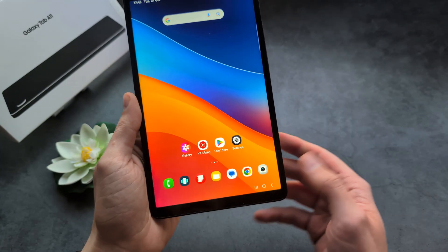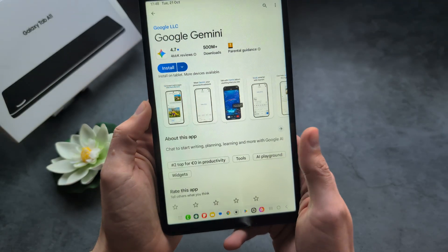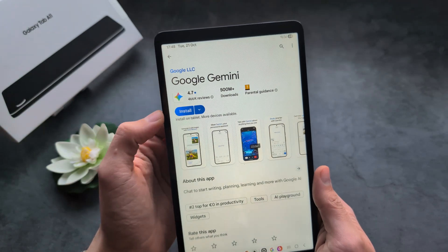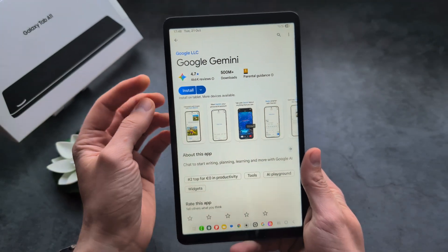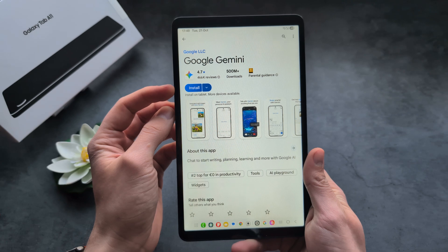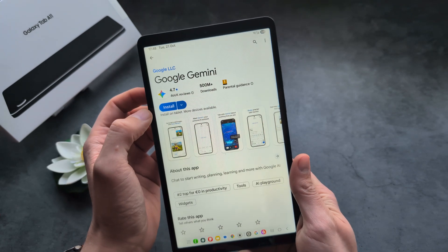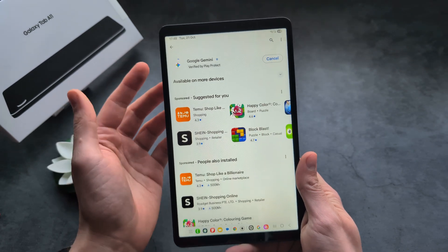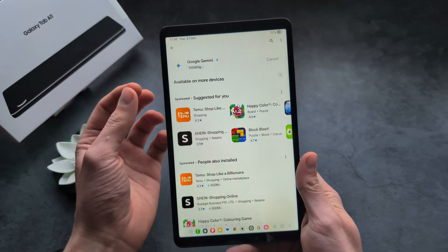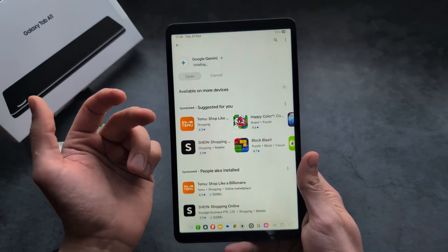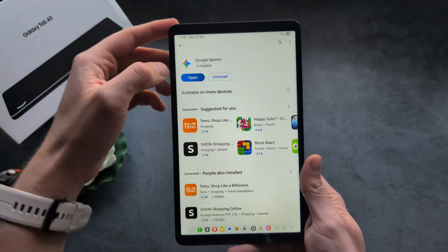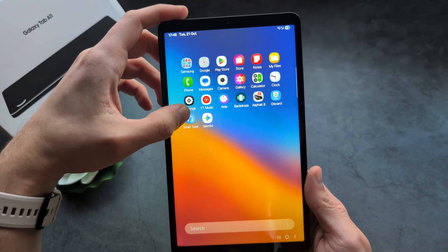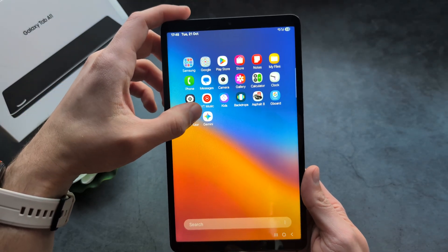Also, if for some reason it's not working, simply go into the Play Store and search for Google Gemini and install it. By default if you search it, it even offers you to install it — so maybe that is some kind of dedicated app. You can also see that in the apps list, Gemini has been added.